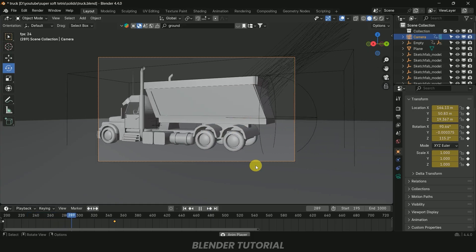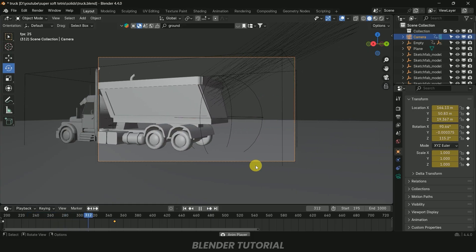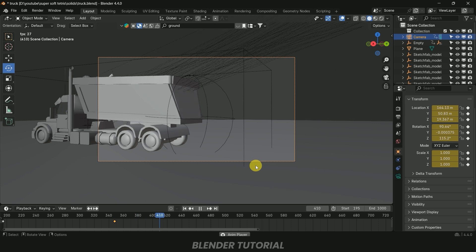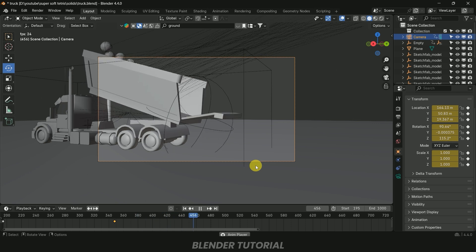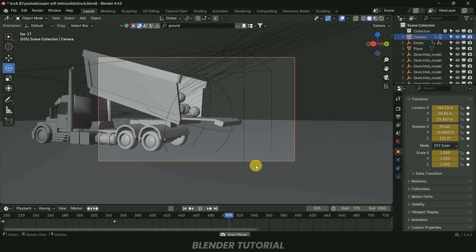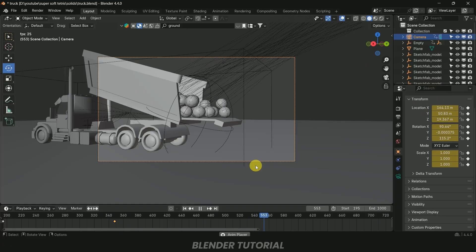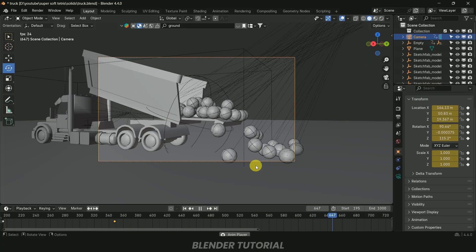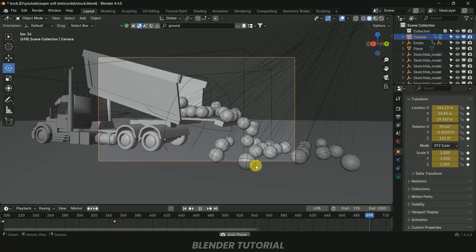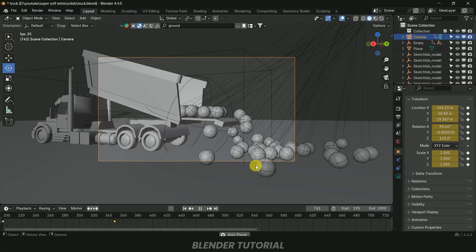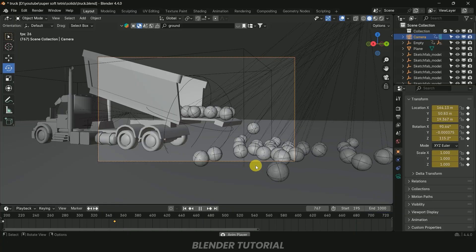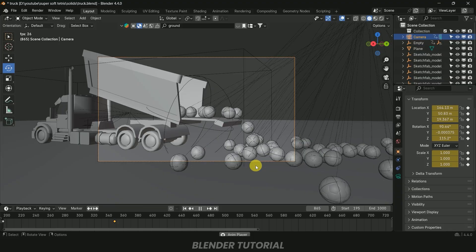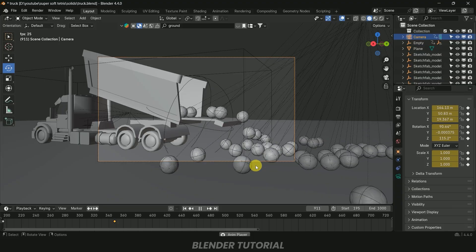Now we can see our scene is ready. You can add materials, textures, and additional models to enhance the scene. Increase the number of soccer balls or swap in other objects as you like. In this way we can create this kind of simulation using rigid body physics in Blender easily. I hope you learned something new — if so, please like, share, and subscribe. I'll see you in the next video — take care, bye!